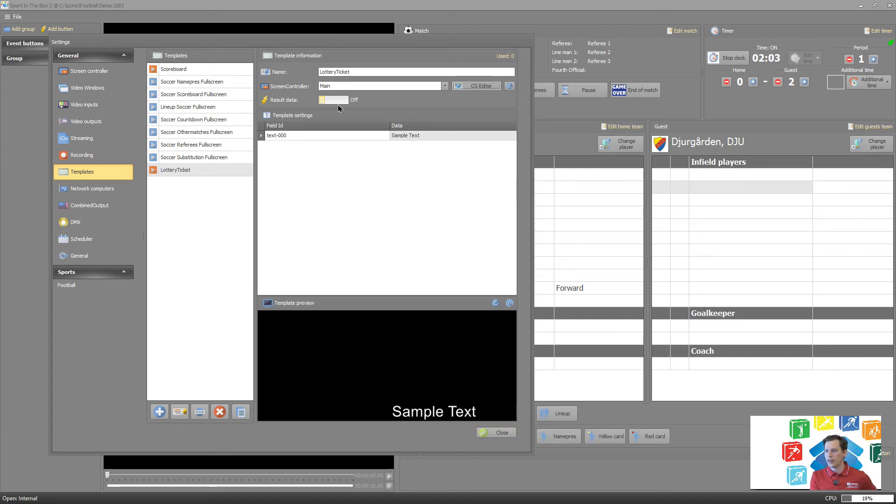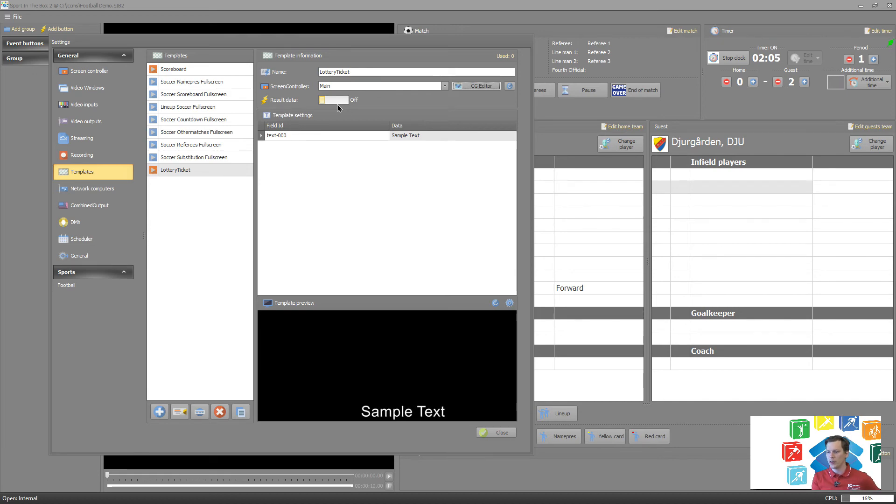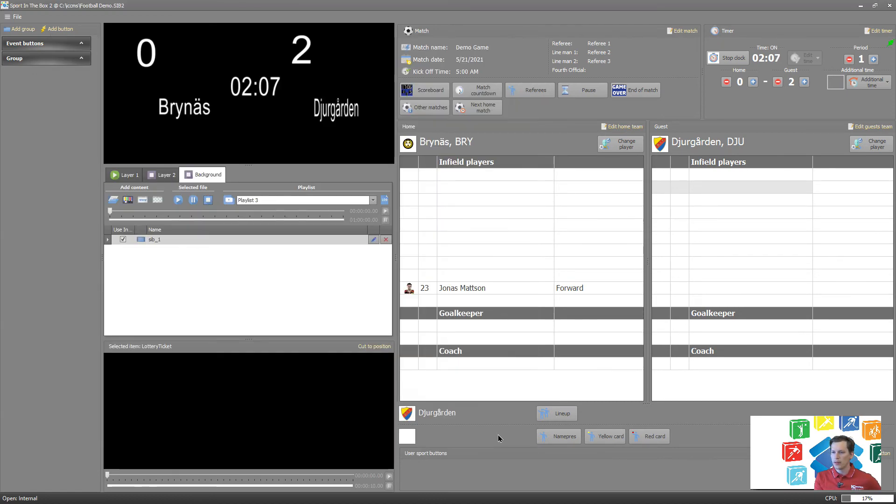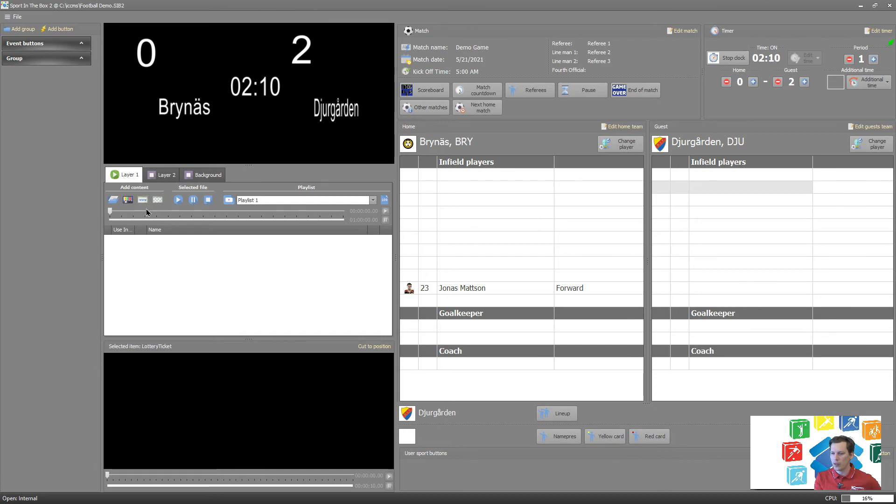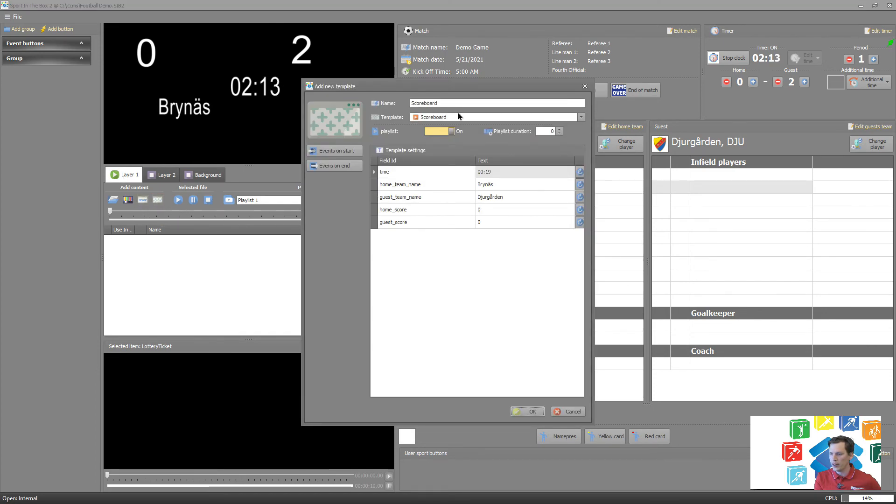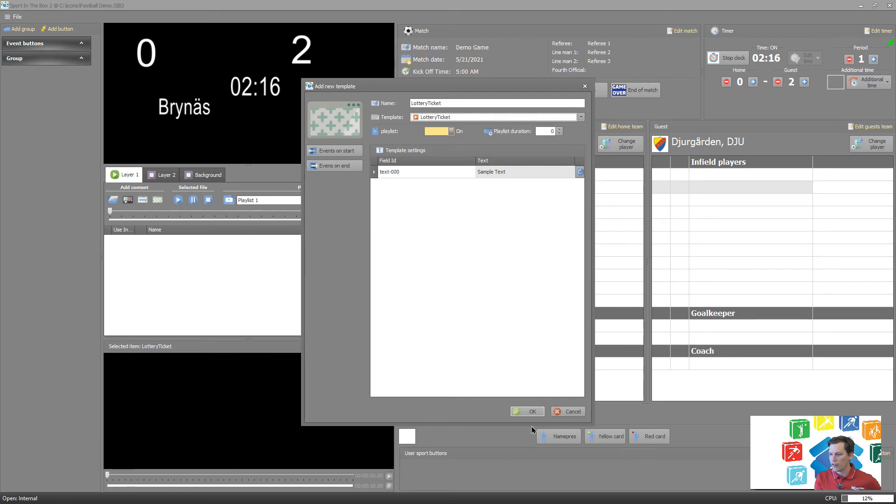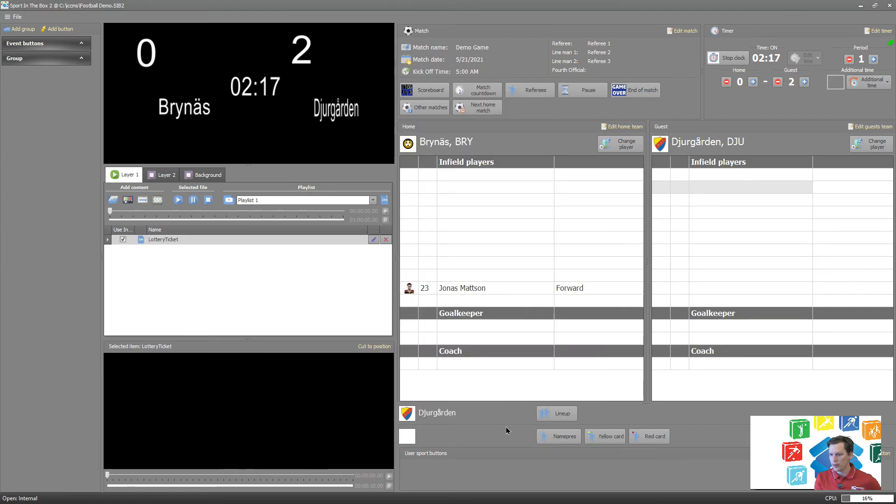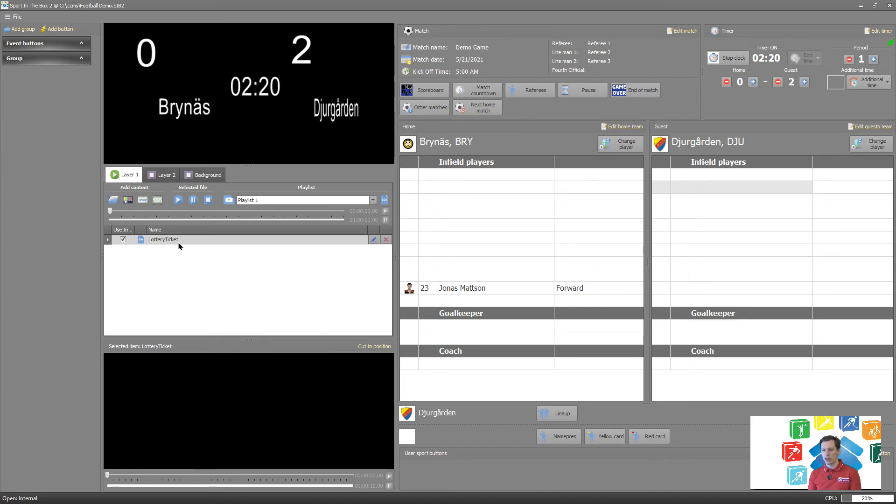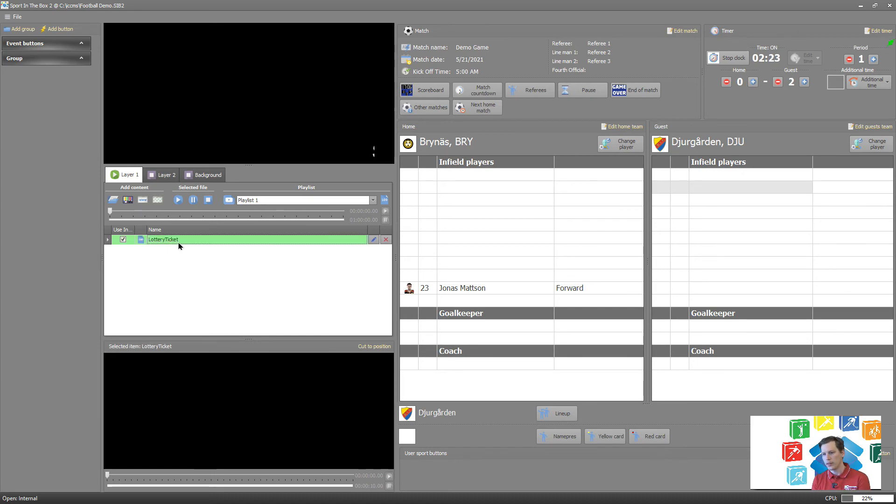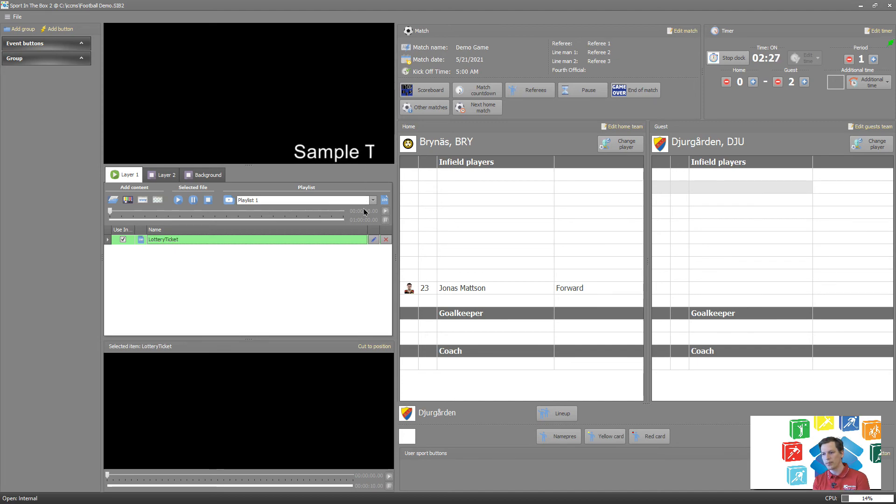We don't need it as result data because it's not continuously updating. And now the last part is to add it into the playlist here. So add graphics or templates and add our lottery ticket information. So if I'm playing this now, it's just going to show the sample data coming. Let's try it out, we see directly it comes with sample data here right.